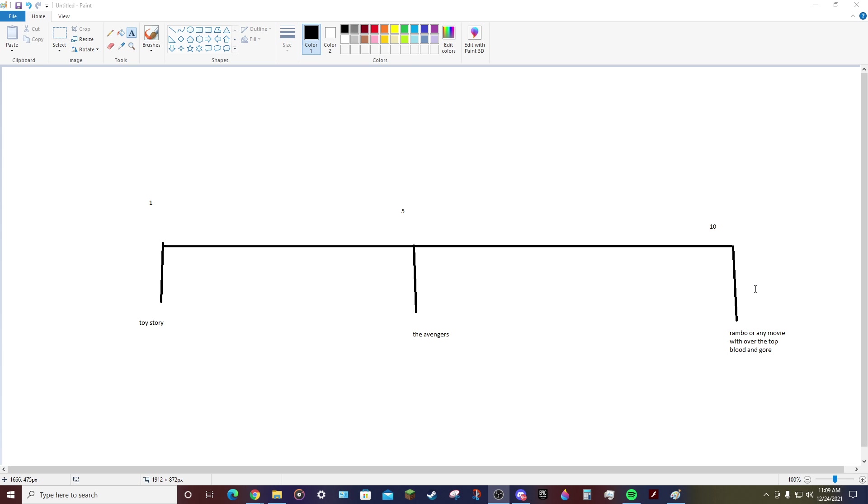But anyway, yeah, this is the Hayden's Blood Rating Scale.